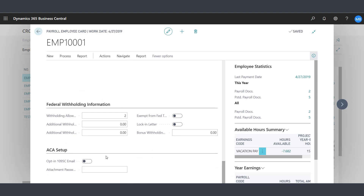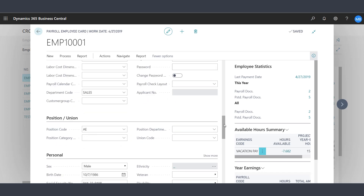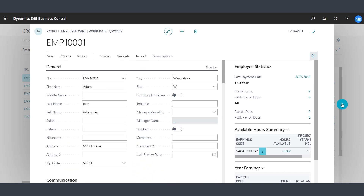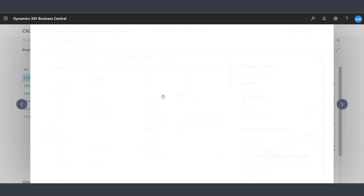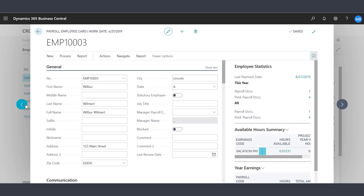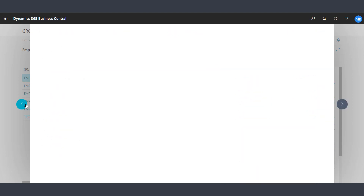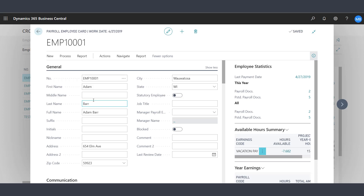Down below, you will see tax information for the employee. The arrow to the right lets you scroll between employees without going back to the menu structure. From the employee card, you can also navigate to other information for the employee.